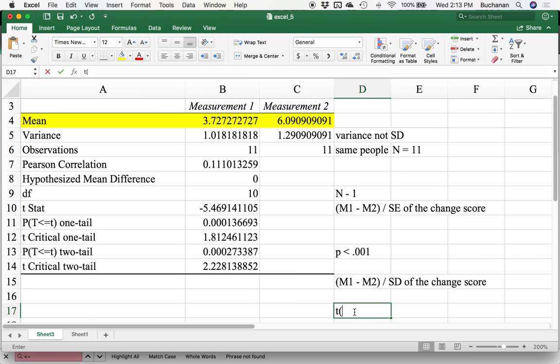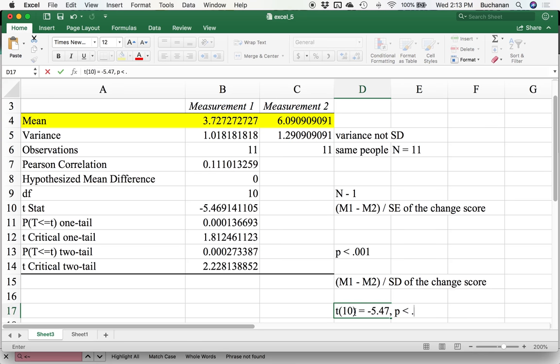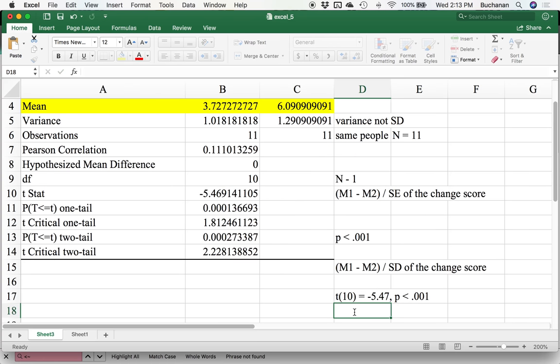If I was going to write this up in APA style, I would say t with 10 degrees of freedom is negative 5.47. My p value is less than 0.001. I could talk about this being significant given my alpha is 0.05.